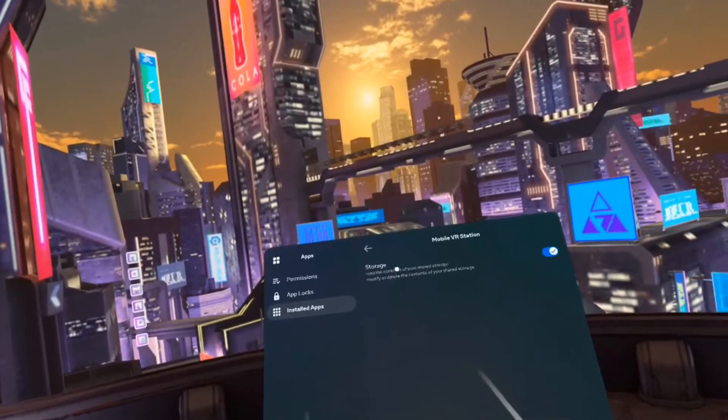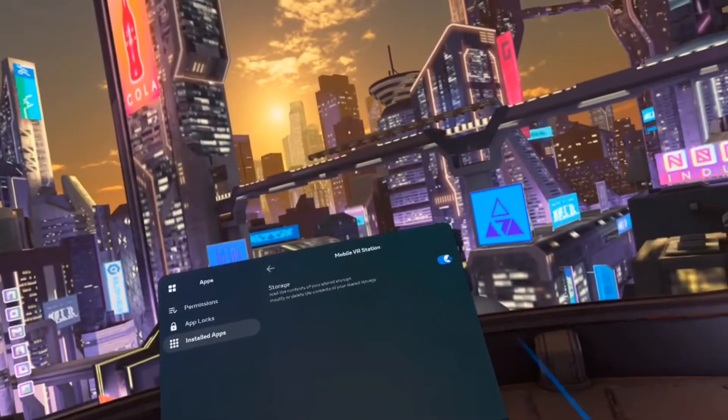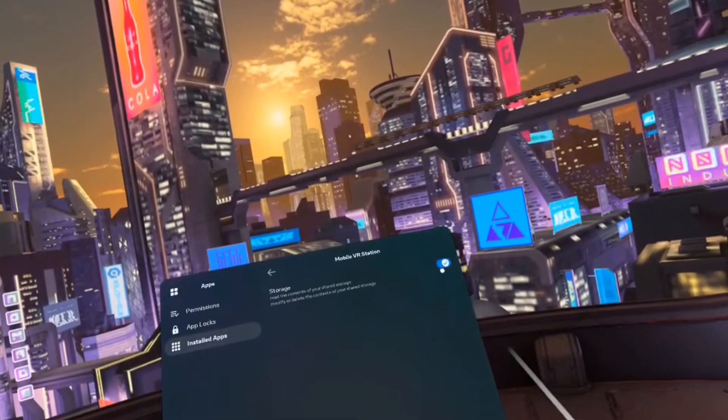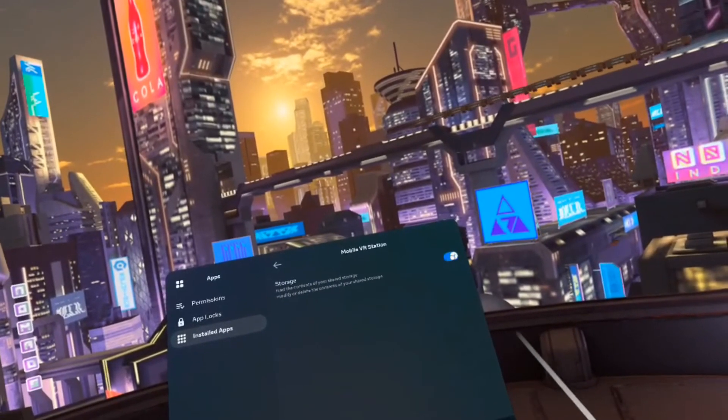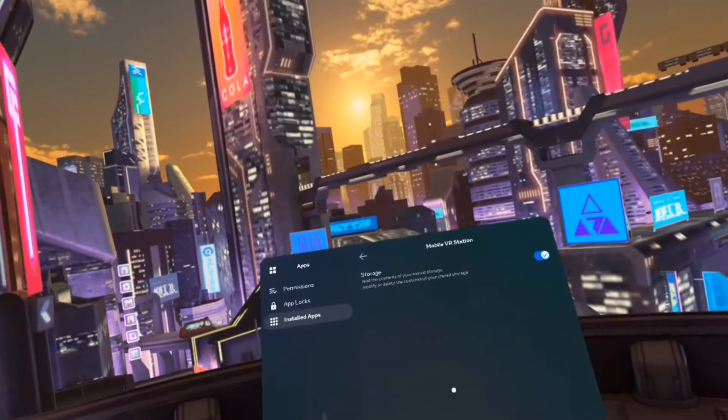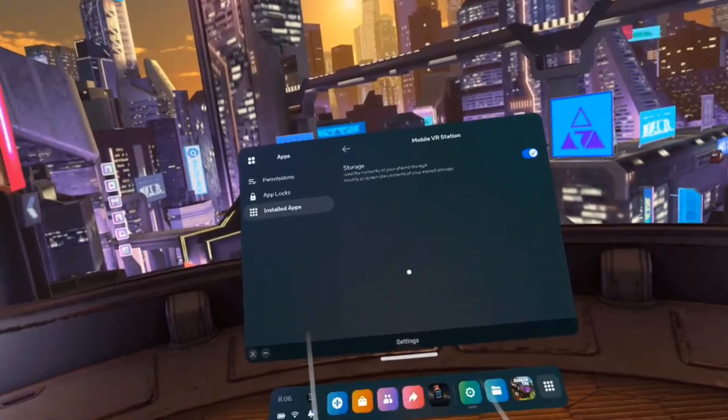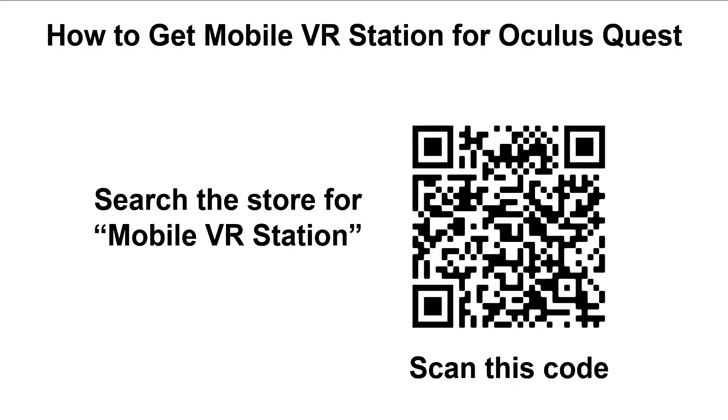It's going to be this permission right here - storage access. Make sure that this is on and then that should be good.